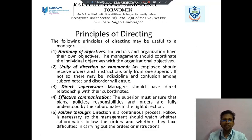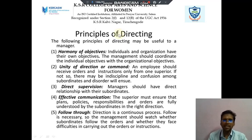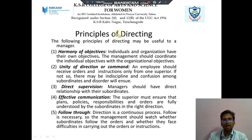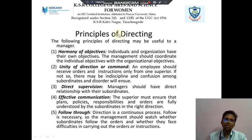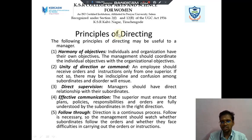Next we discuss about Principles of Directing. There are five points available. The first point is harmony of objectives. Individuals and organizations have their own objectives. The management should coordinate the individual objectives with the organizational objectives. Then next is unity of direction: an employee should receive orders and instructions from only one superior.